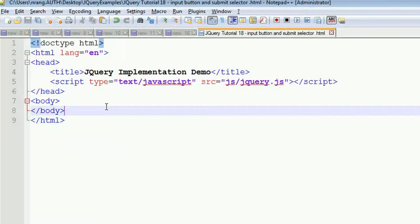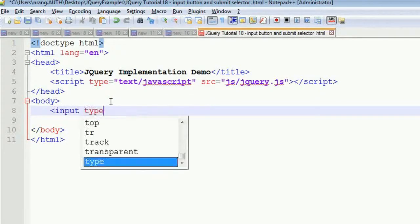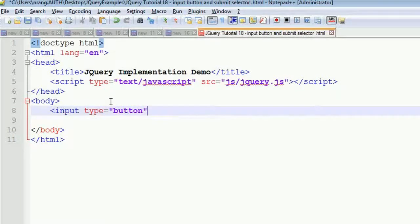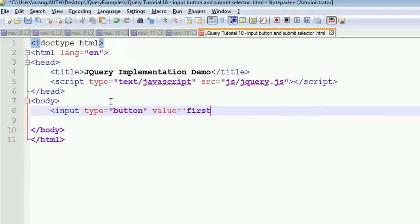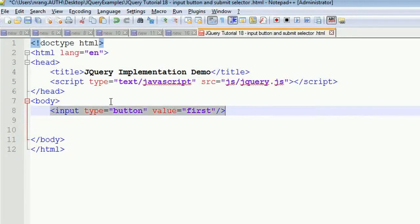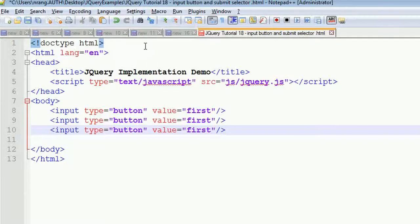I'm going to start the program now. This is my body tag. In the body tag I am going to write the form element — input type is equal to button, and value is equal to 'first one'. Then I am going to close this and write one more button.